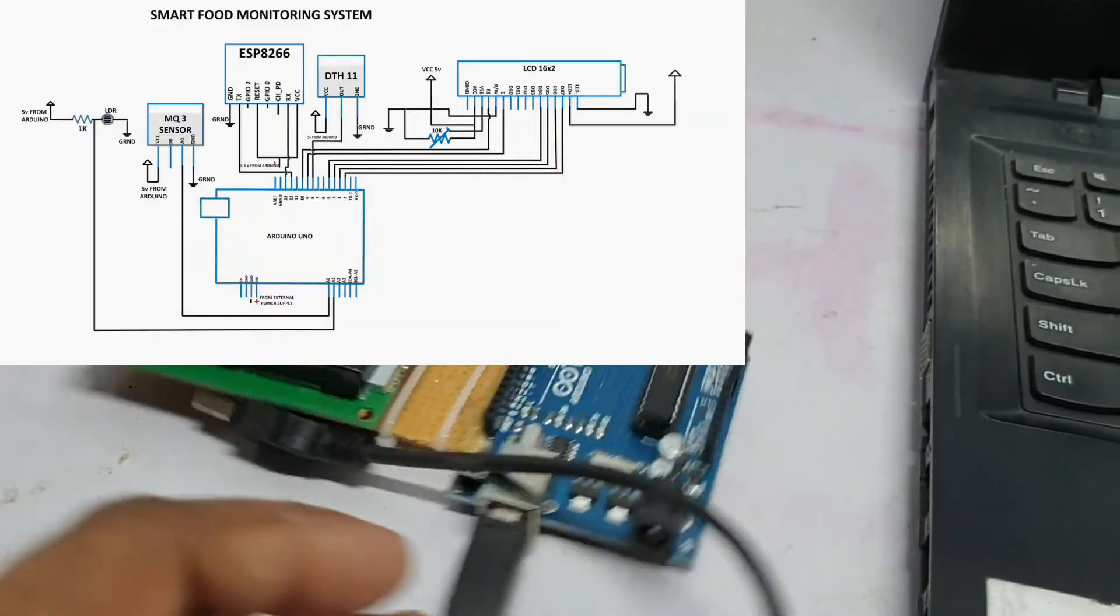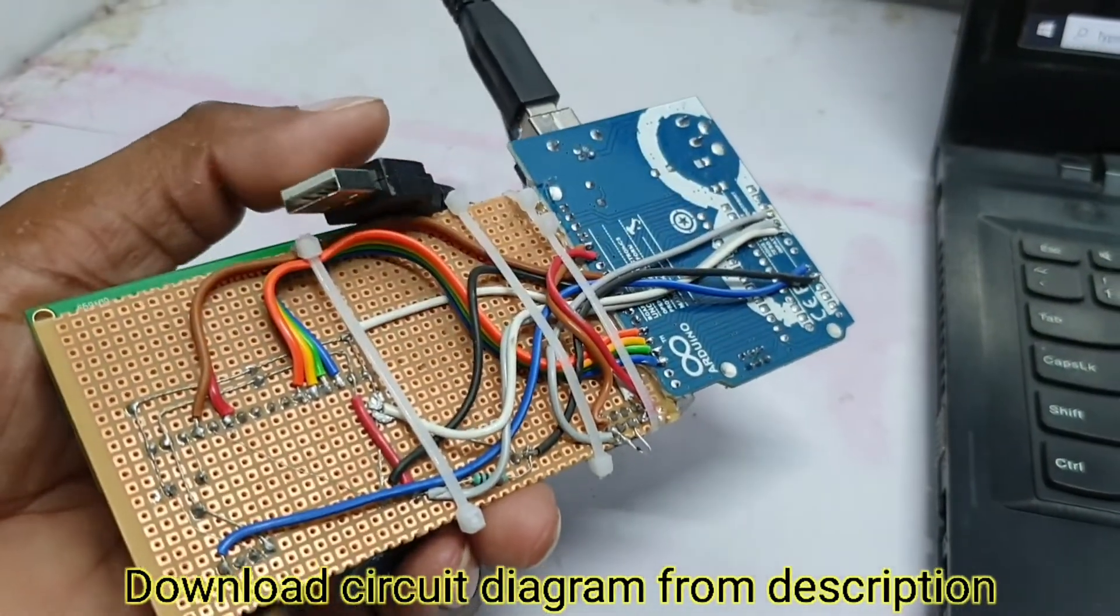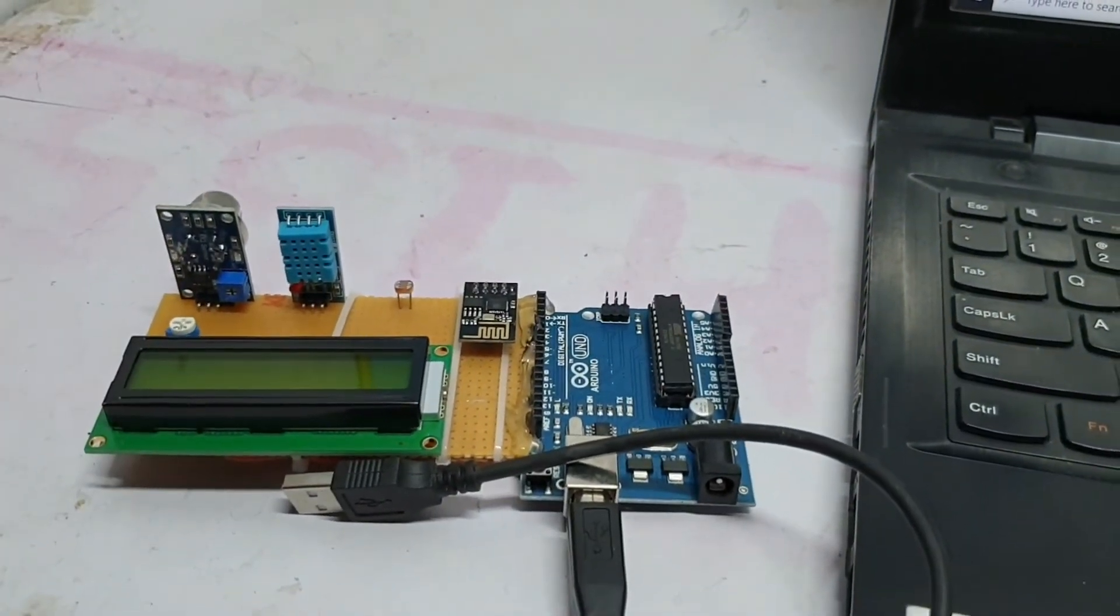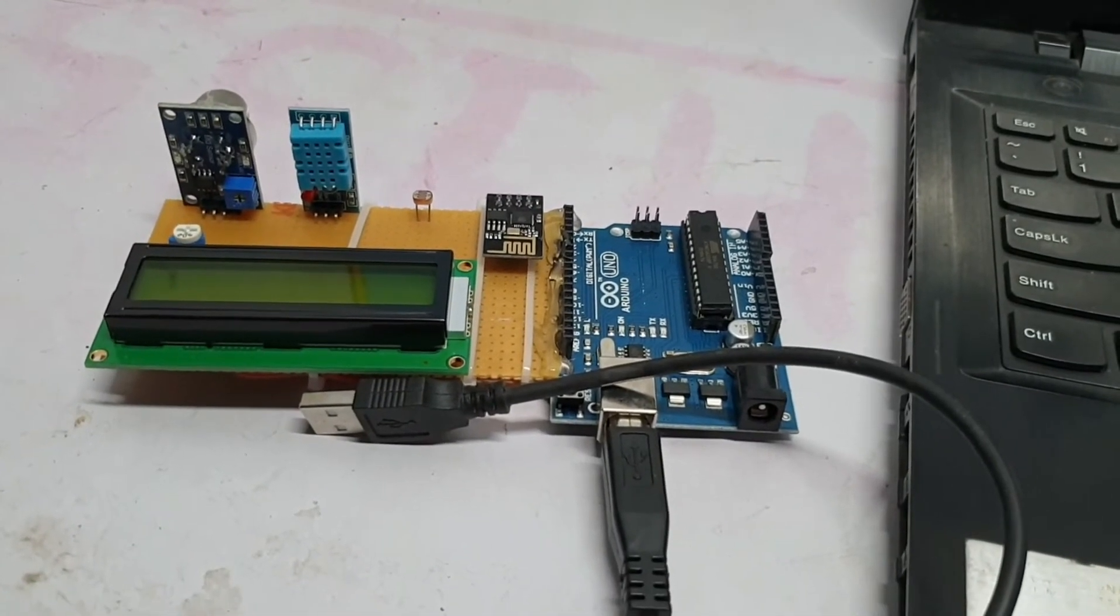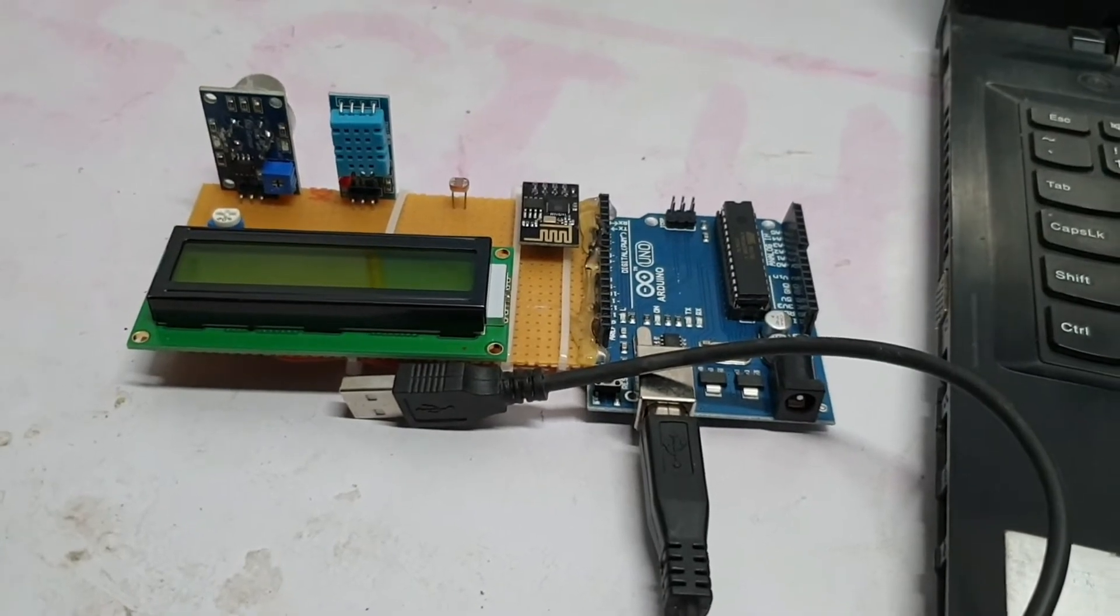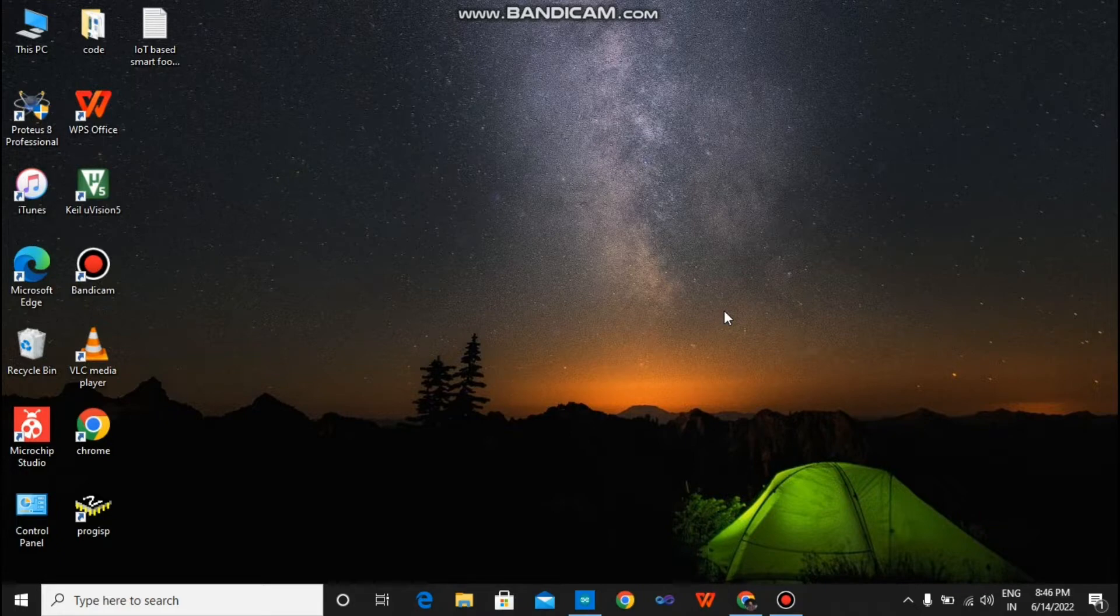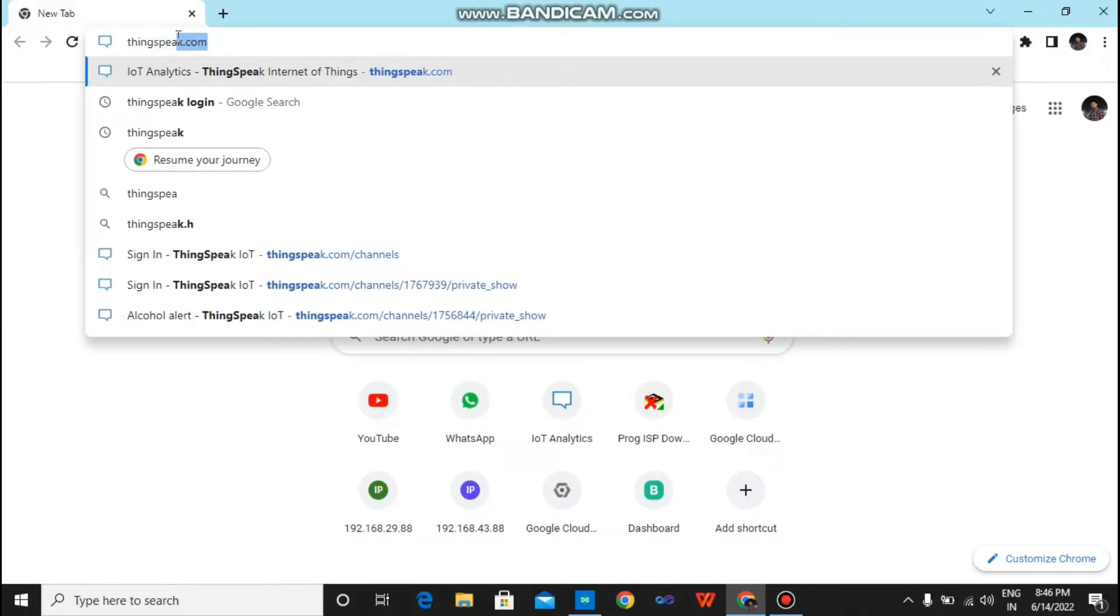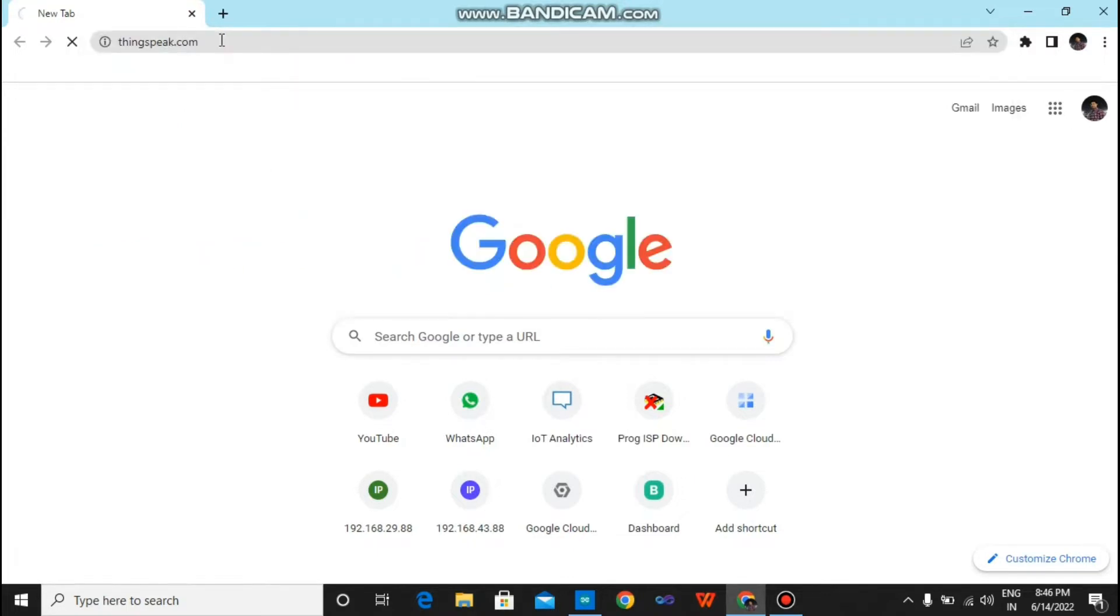You can download the circuit diagram from the description given below. Let's set up ThingSpeak for this. Let's move to the laptop. So friends, first of all you have to open your browser. Just open it and type here ThingSpeak.com. Just enter.